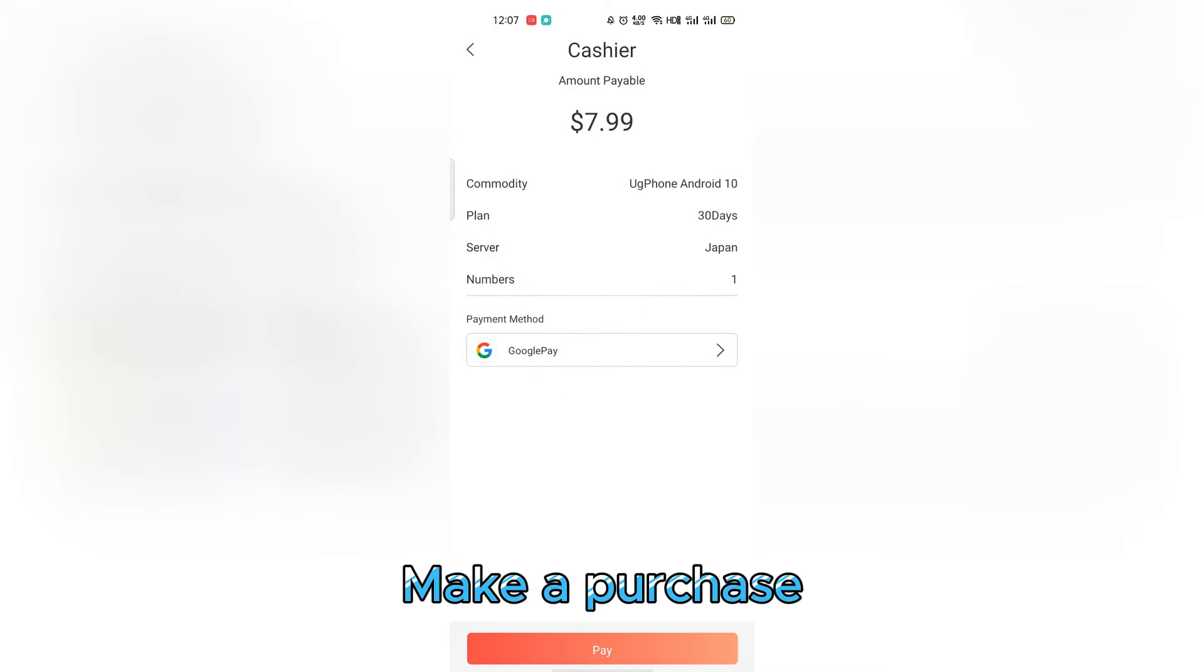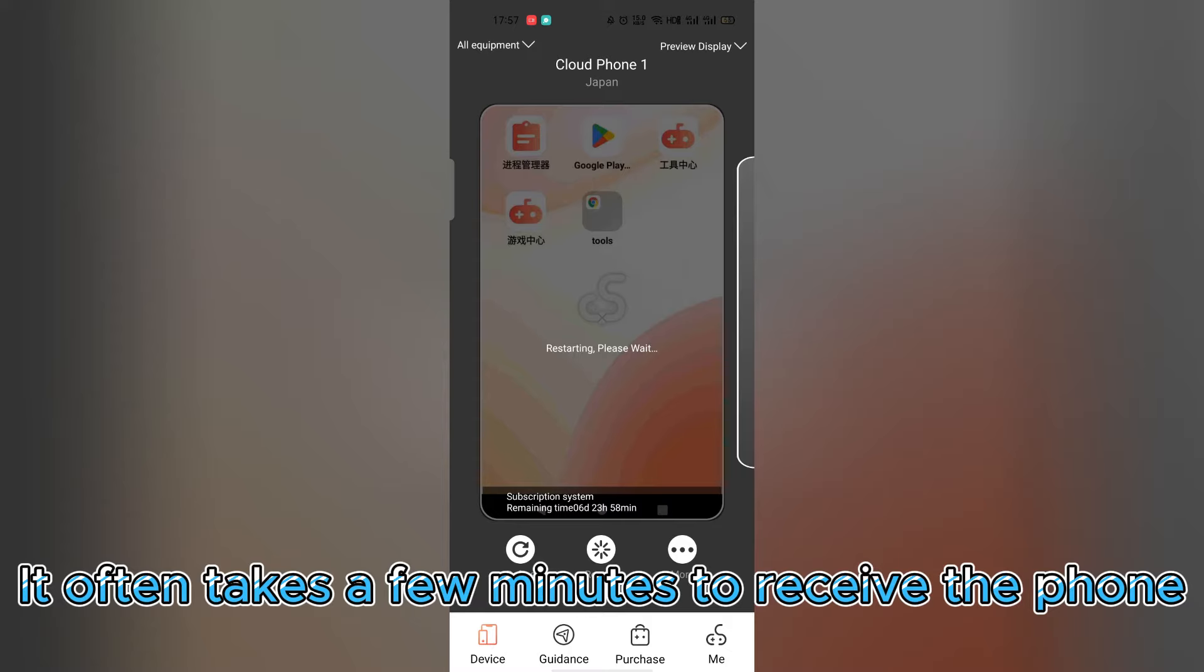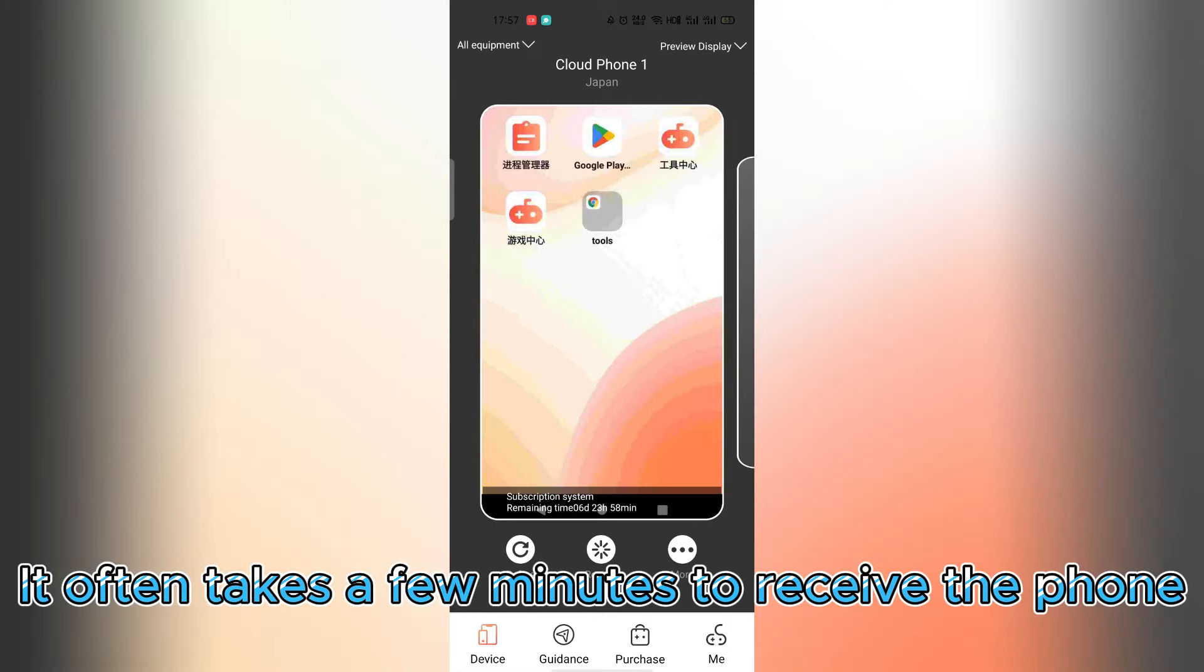Make a purchase. It often takes a few minutes to receive the phone.